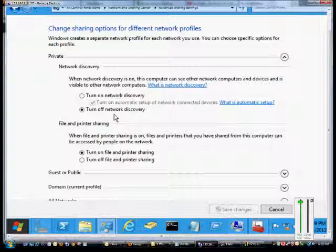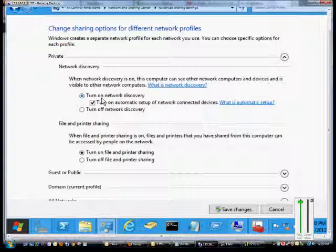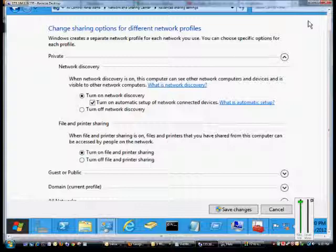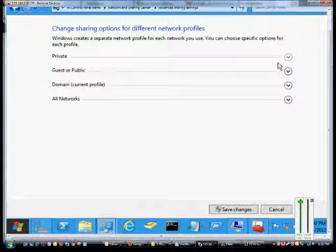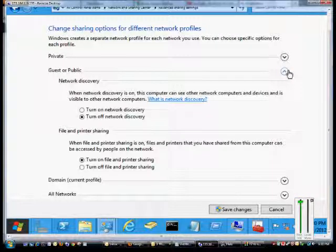You can turn on network discovery if you'd like, and you can turn on or off file and printer sharing. If you have the guest or public network for a particular network adapter, you can also turn on or off network discovery or sharing.